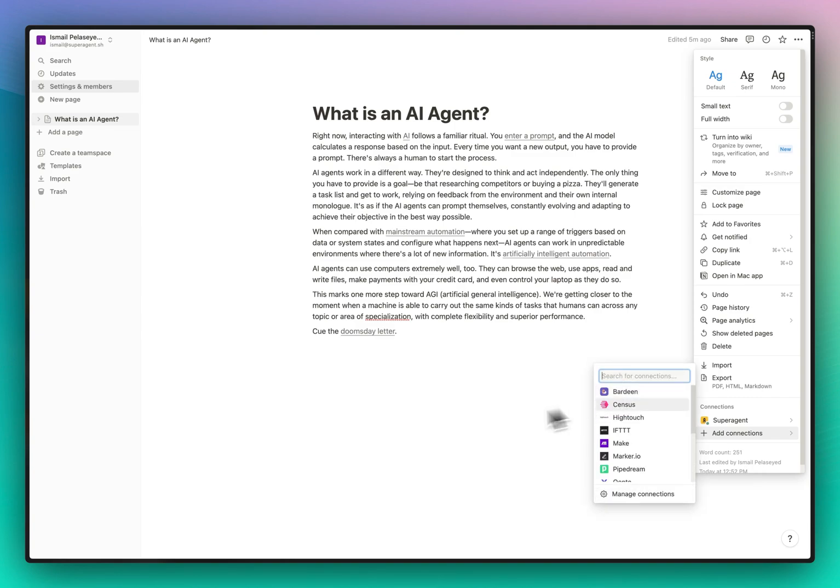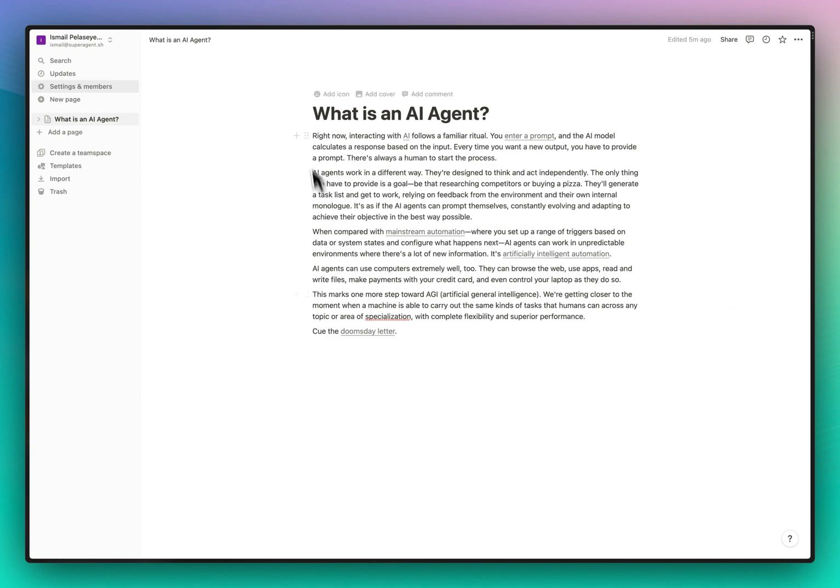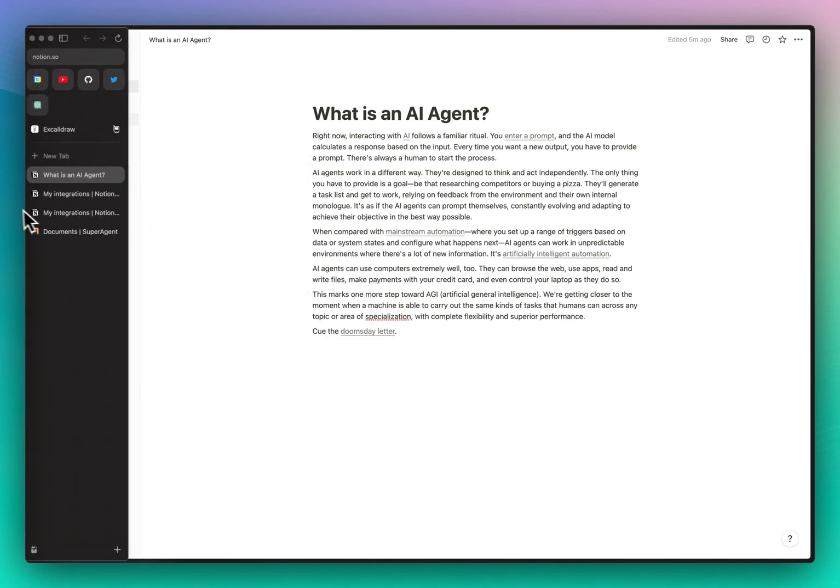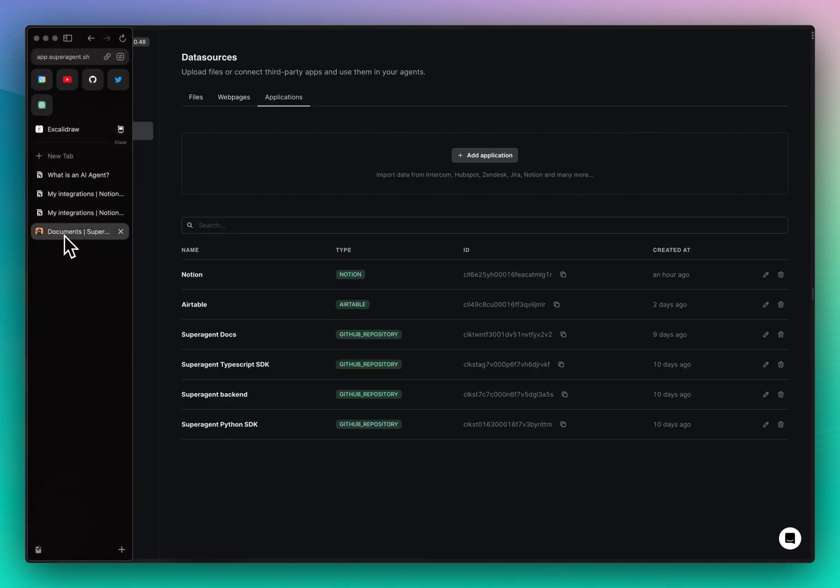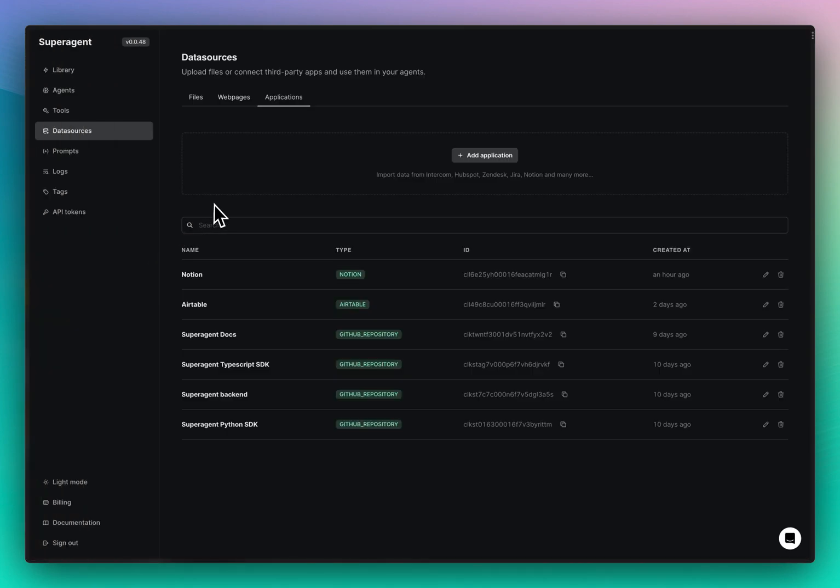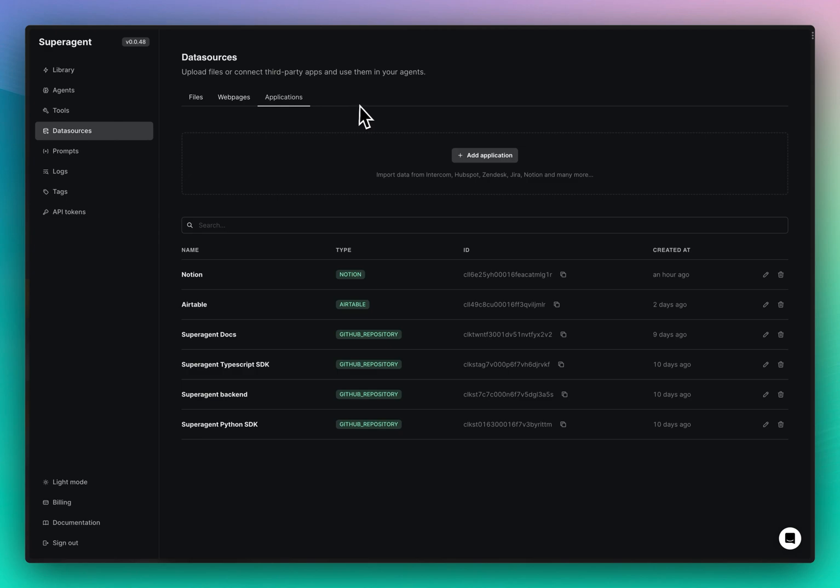So that's how you do that. When you've done all of this, you go back into Superagent and you go to the data sources tab. Now it's time to actually connect Notion to Superagent. I've already done that here, but I'll show you how it's done here as well.